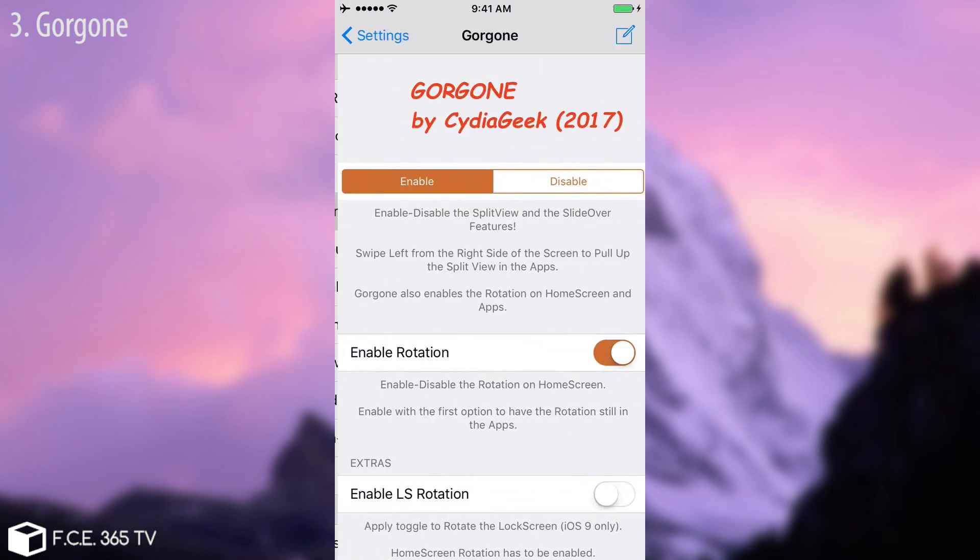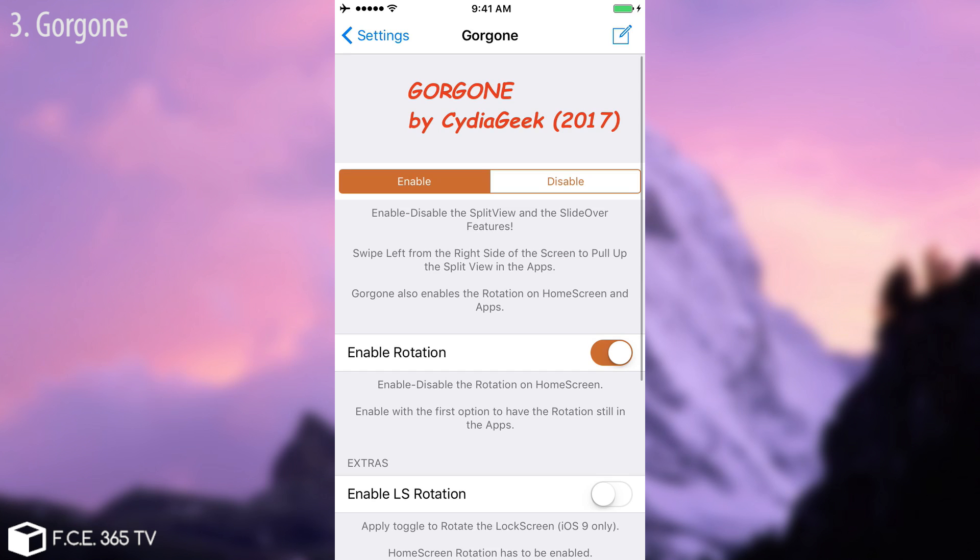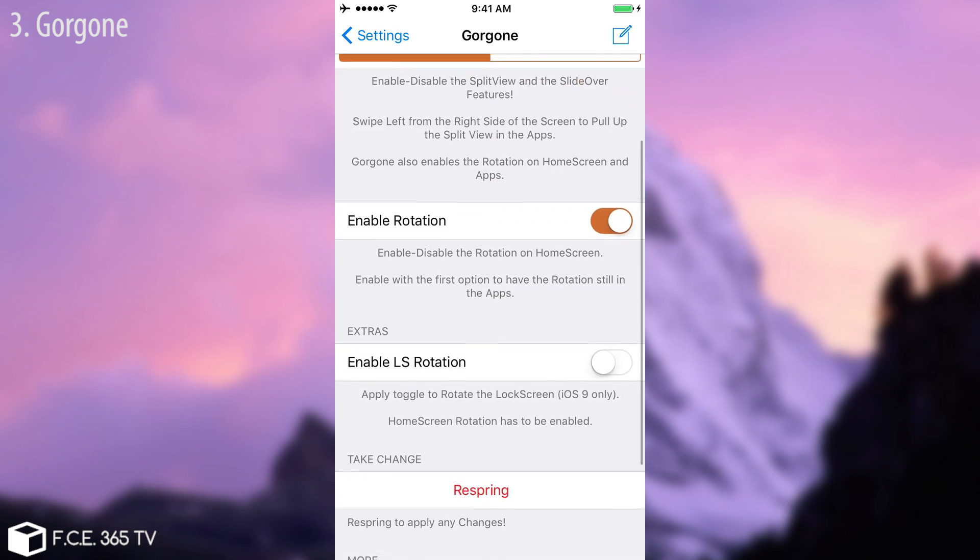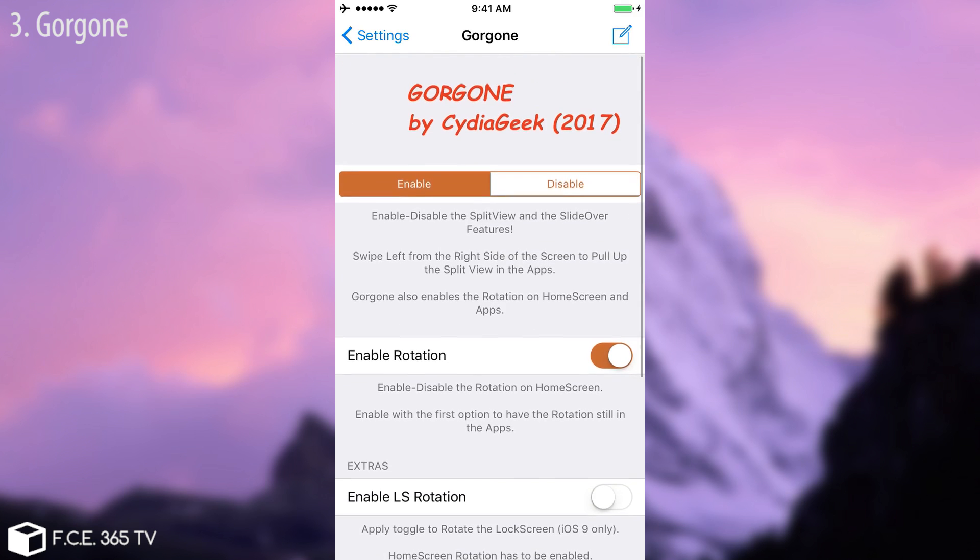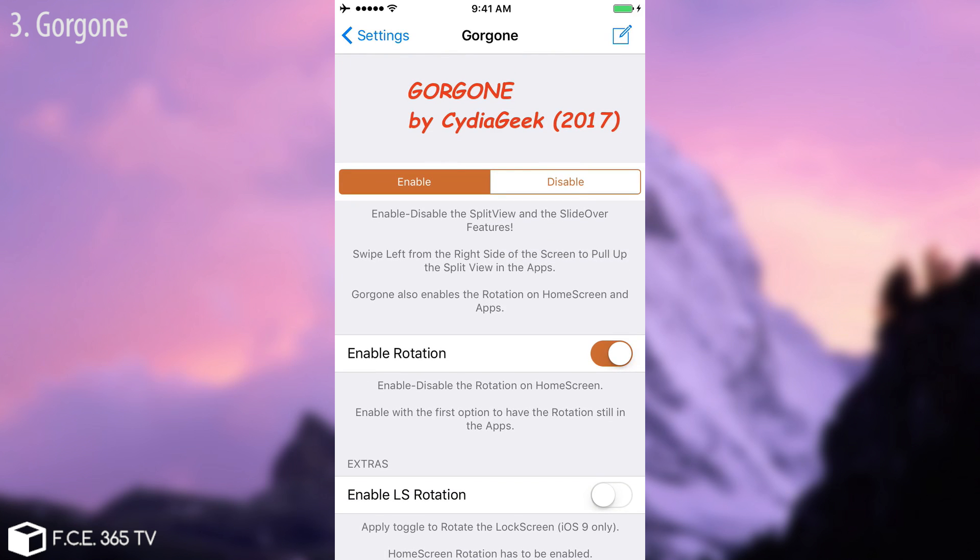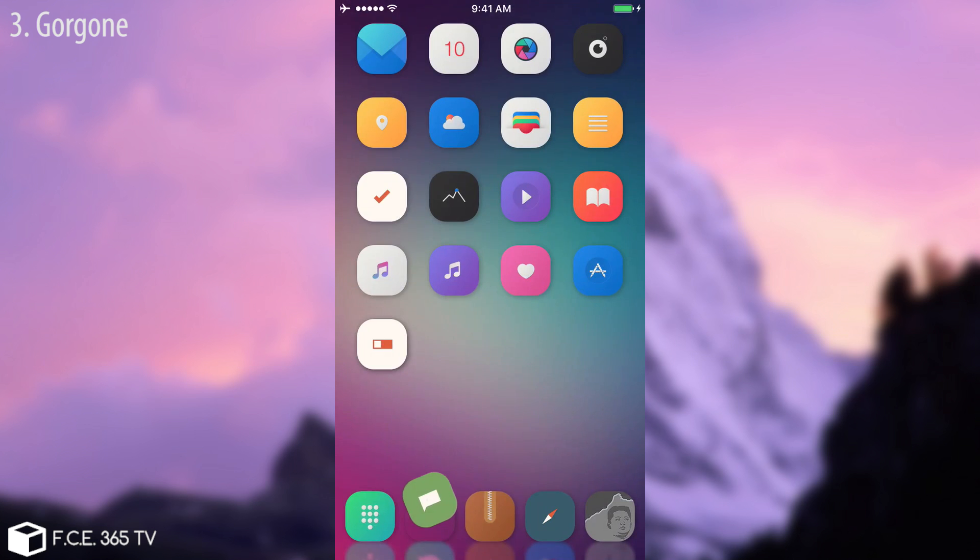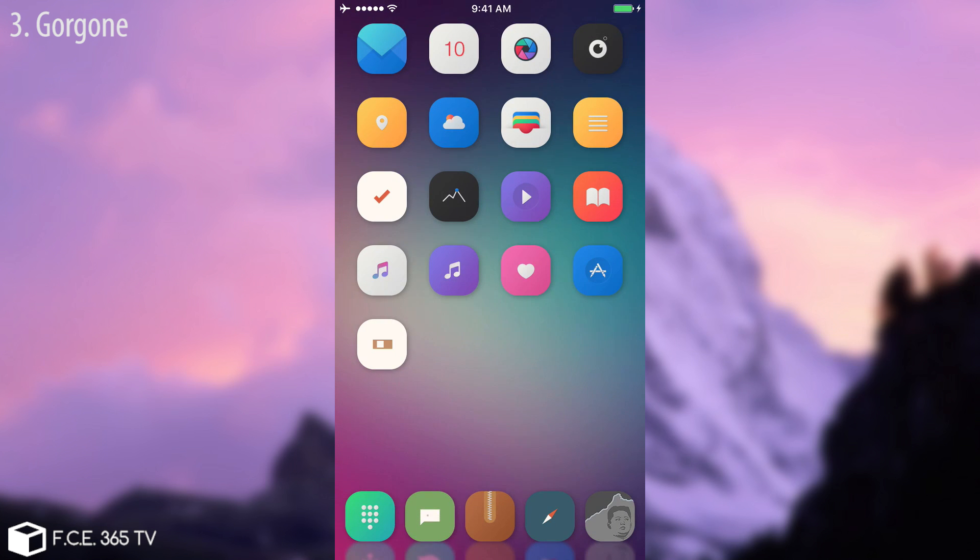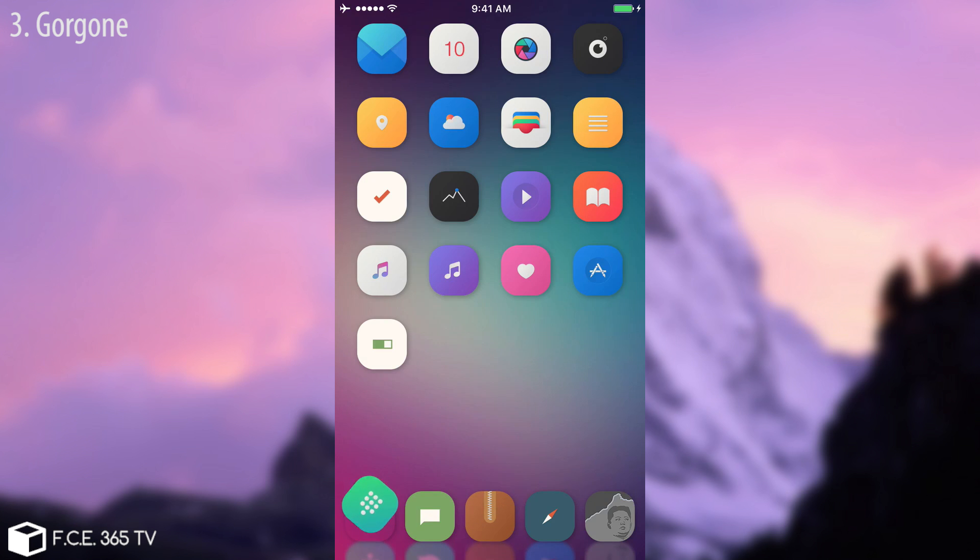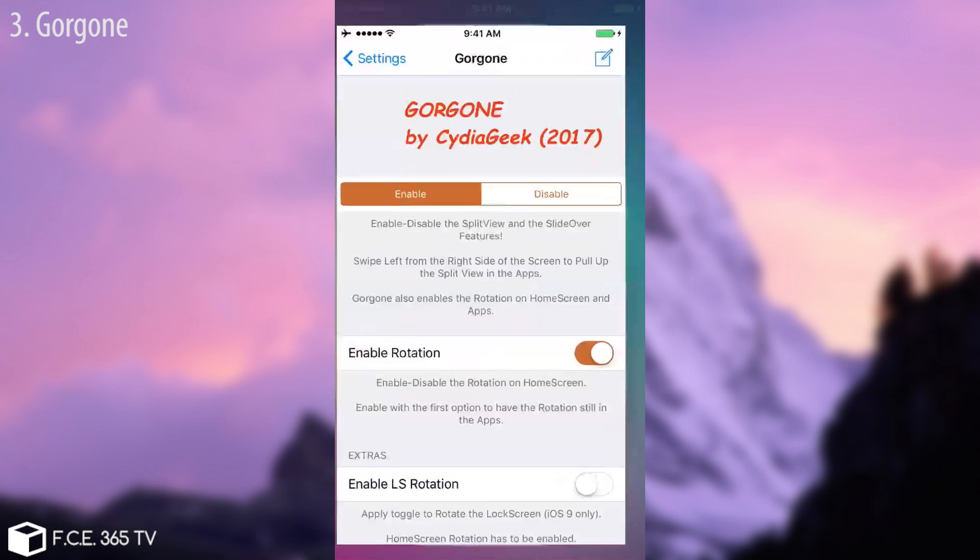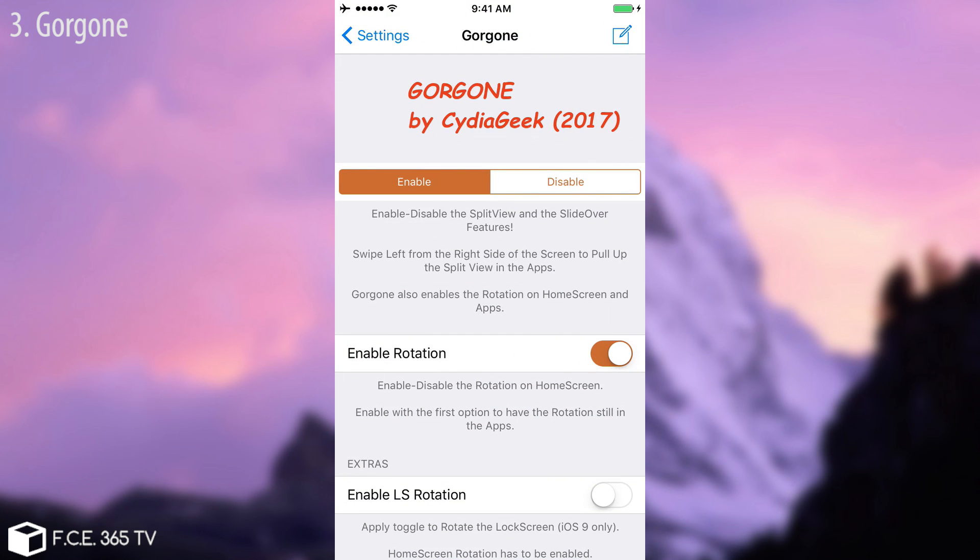We're going to continue on with Gorgone. Now Gorgone if you go to the settings it doesn't have too much in here. It enables rotation on the lock screen and also on the springboard. For example if I'm here on the springboard, I'm not going to rotate because it will kill my recording. But you probably know that iPhone 6 shouldn't be able to rotate this screen right here. Well using that you can as on the iPhone 6s Plus.